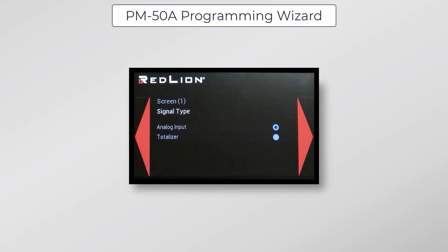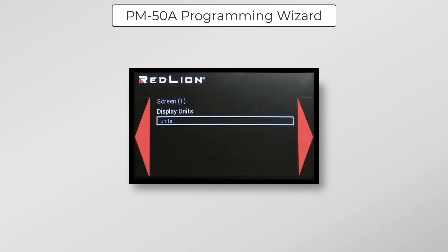Now we choose our signal type, which determines what value will be displayed by the gauge. This can be either the real-time analog input or the totalizer. In this case, we'll leave this set to analog input, and I'll click Next. Next, we have display units, and if we wanted to, we could enter custom units, but we will leave this at default for the demonstration and click Next.